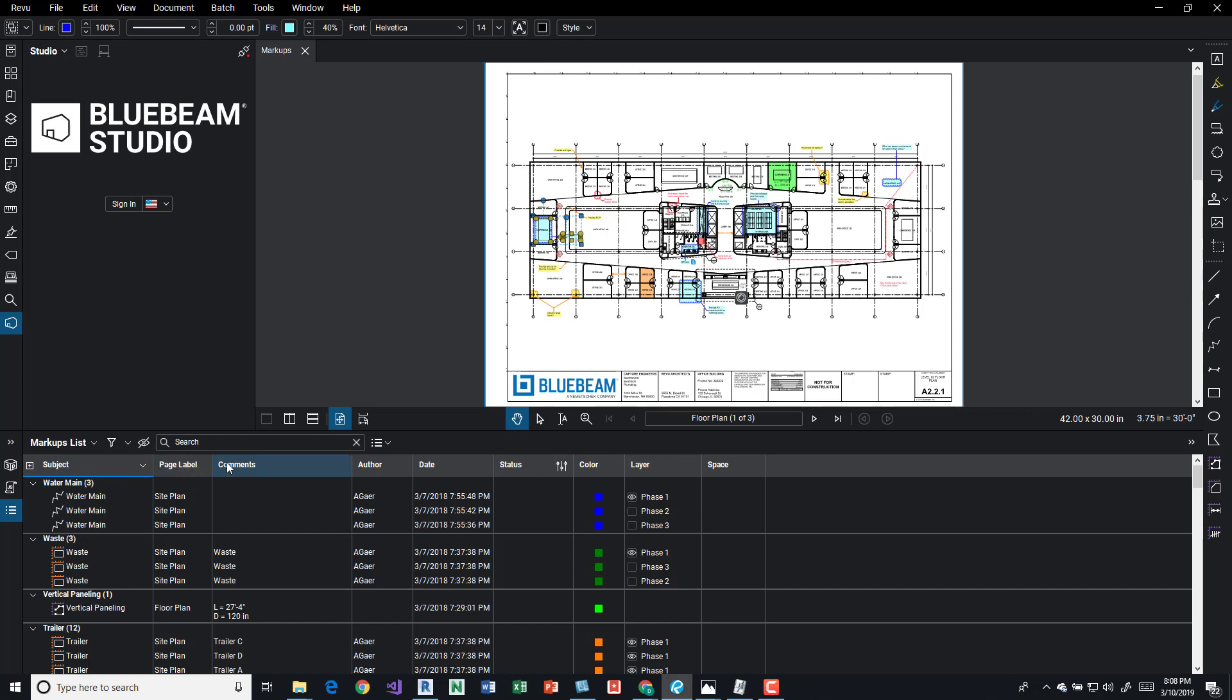And we have a number of parameters associated with those markups. So we have the page label, we have the comments associated with them, author, date, status, color, layer.